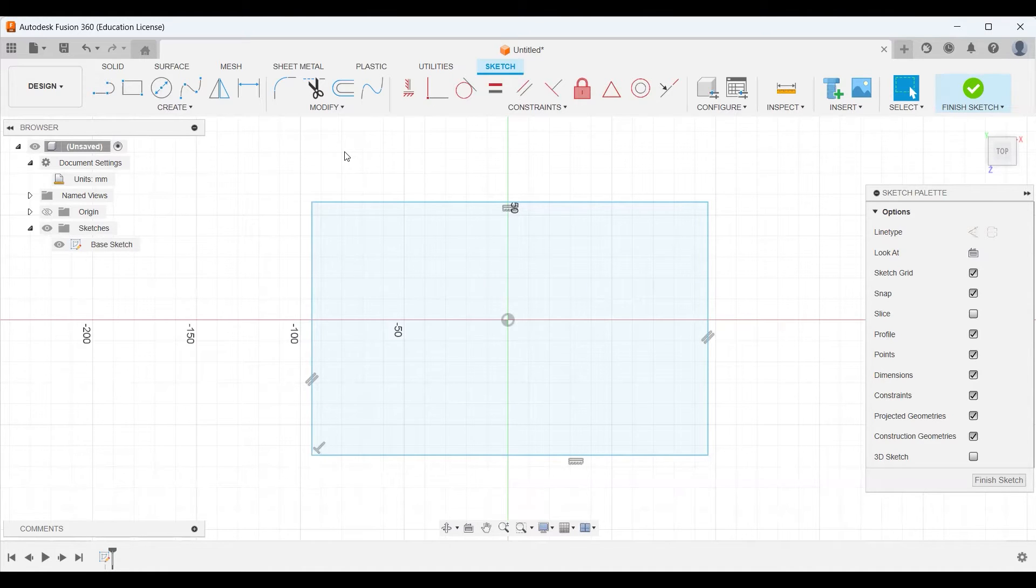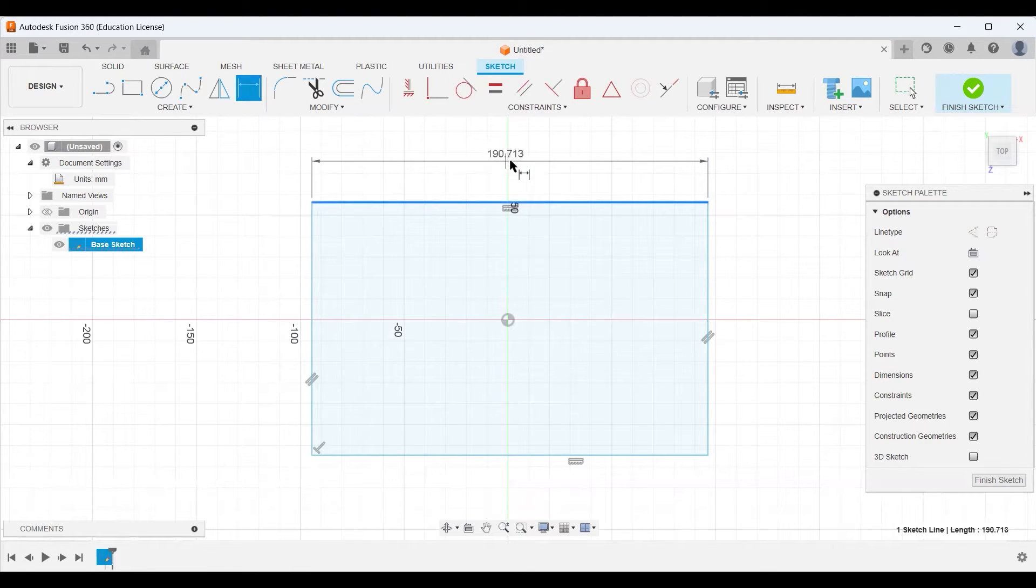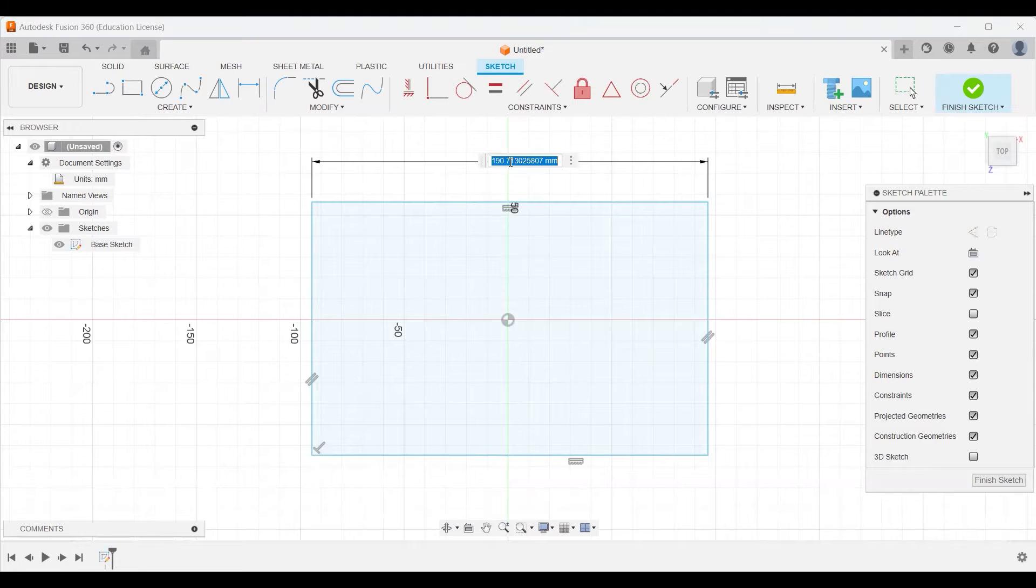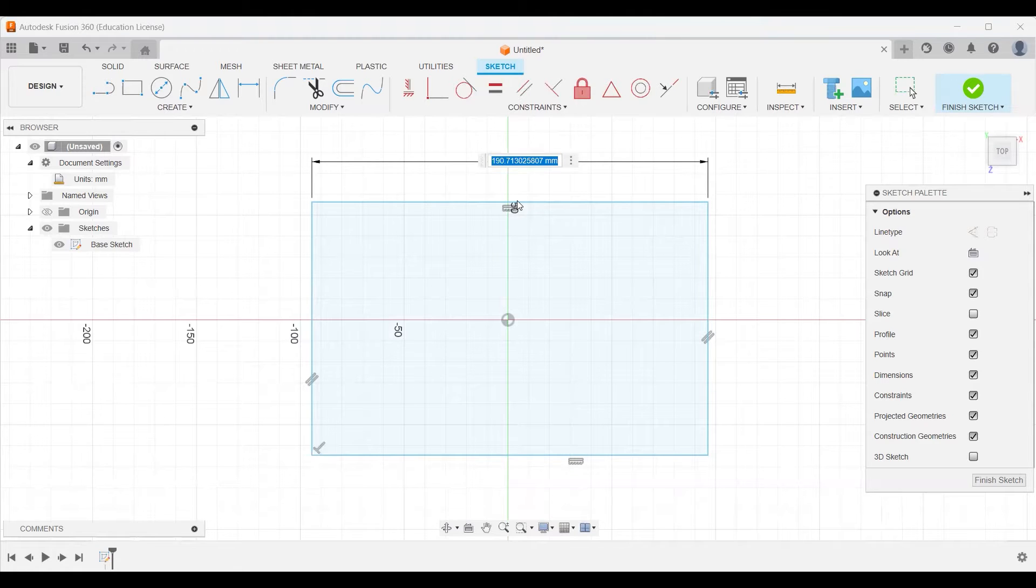Now, dimensioning. We introduced this in our last video, but this is where we get specific and we start to tell Fusion just how big we want each object to be. In this case, I'm going to choose this one side and I'm going to tell it I want you to be exactly 200 millimeters long. I press enter and now our line is 200 millimeters.